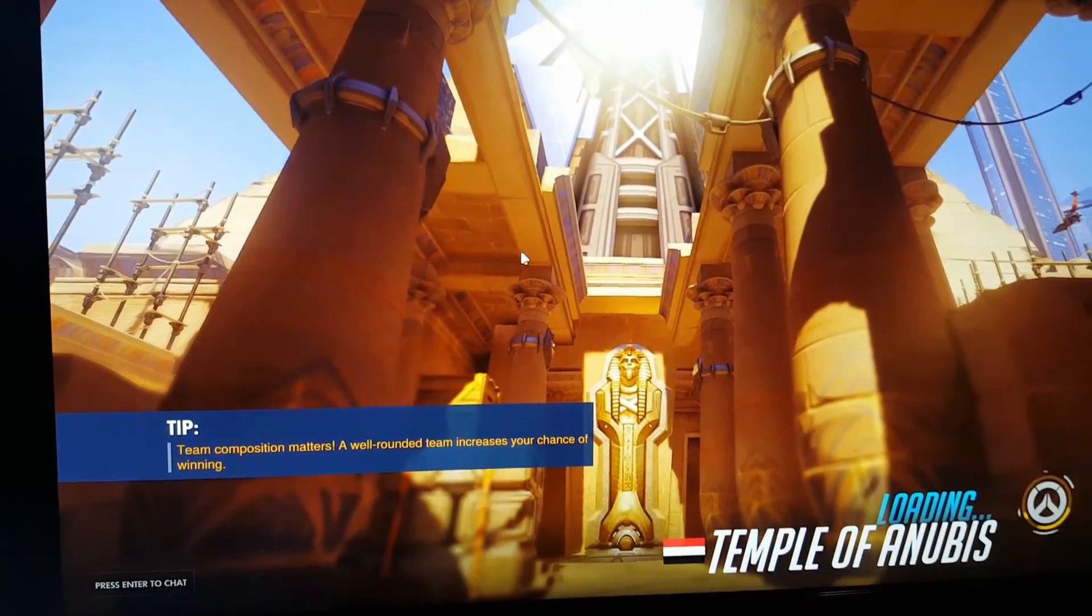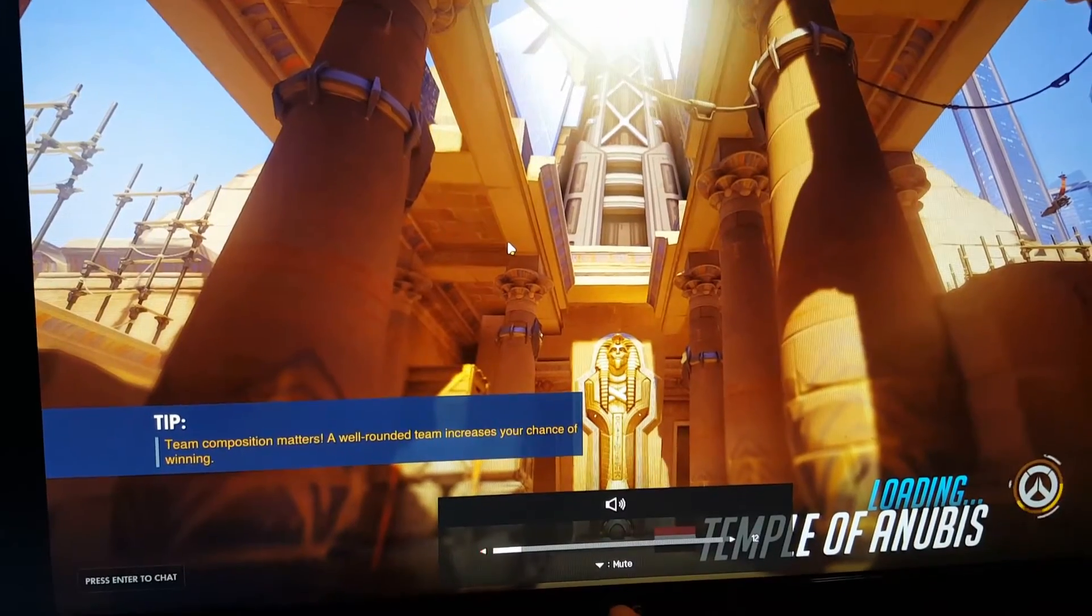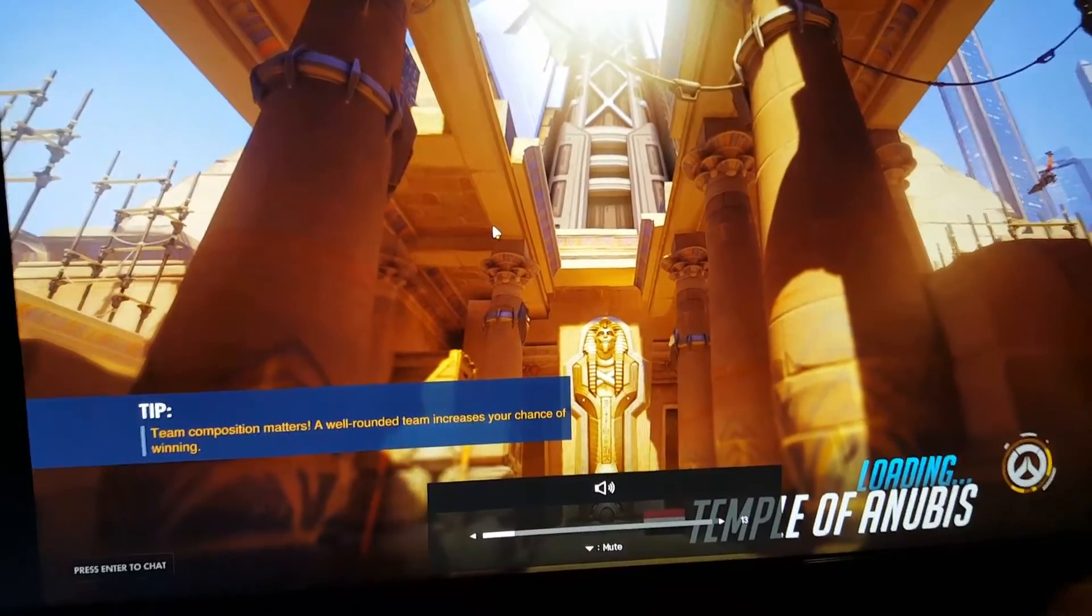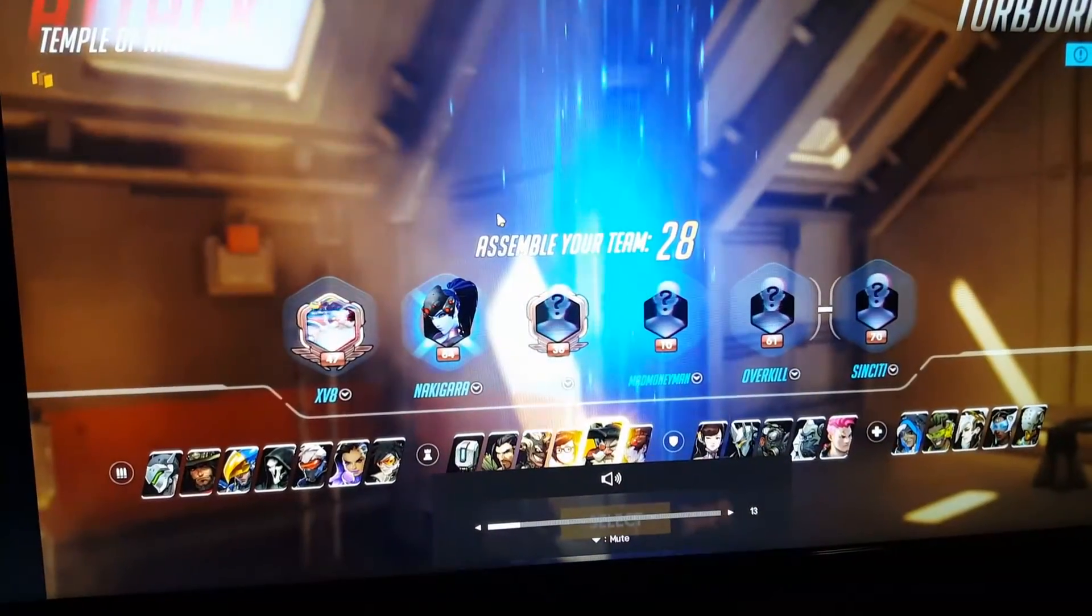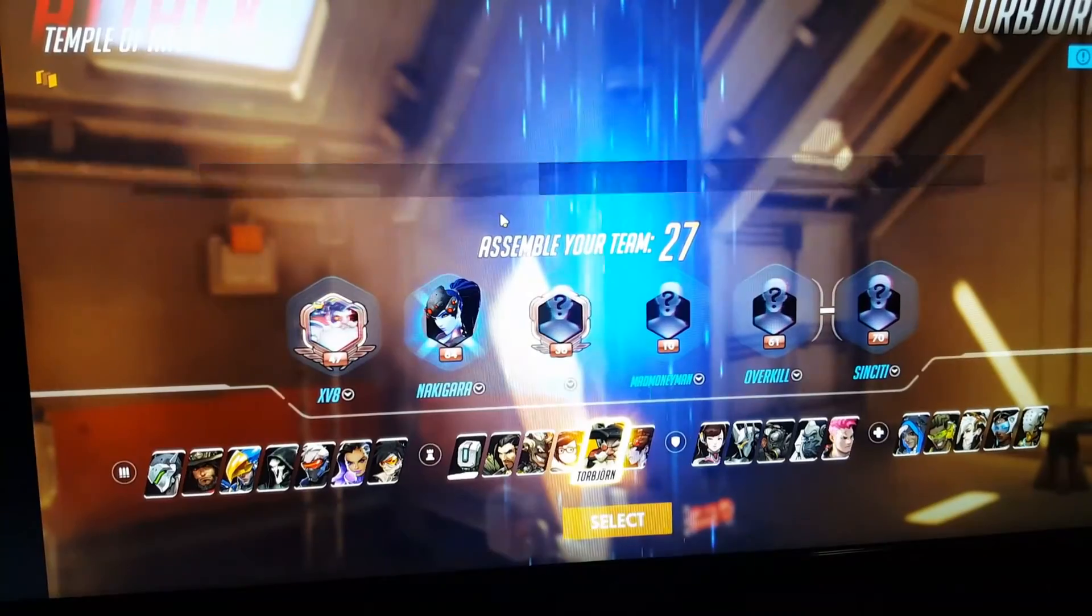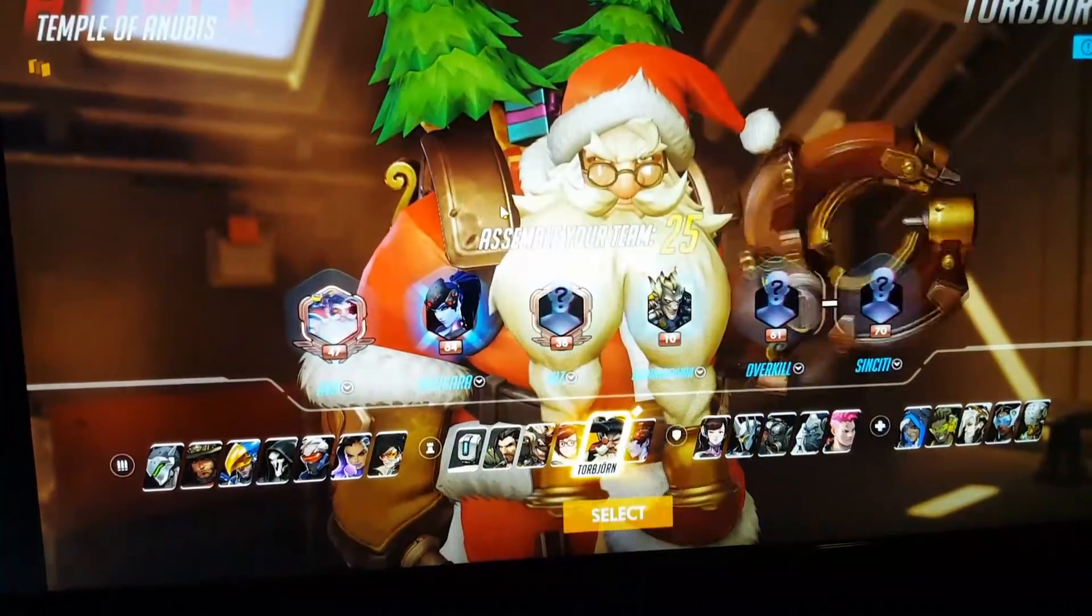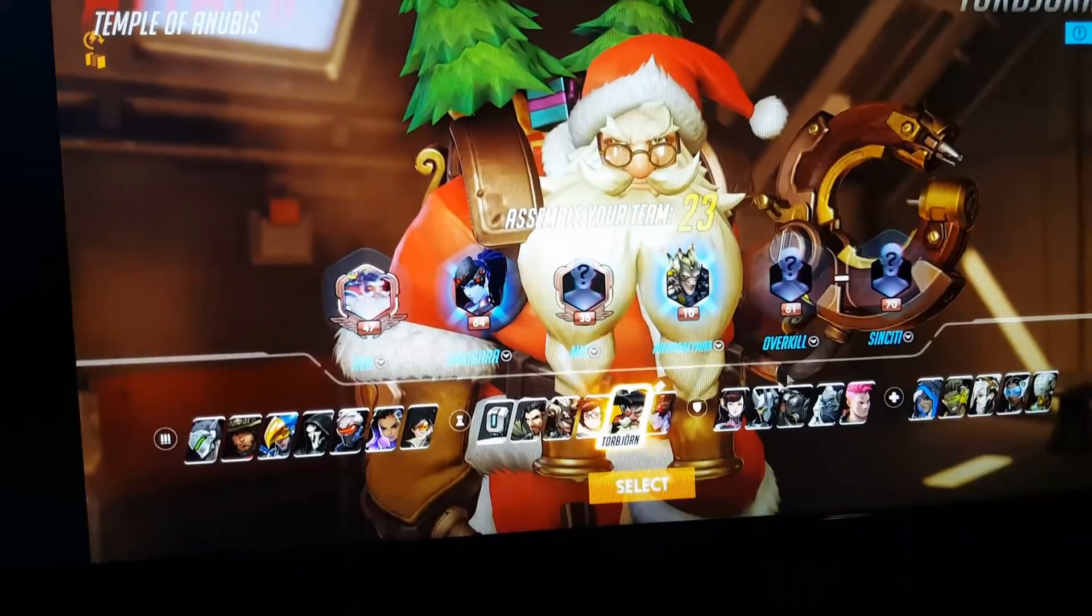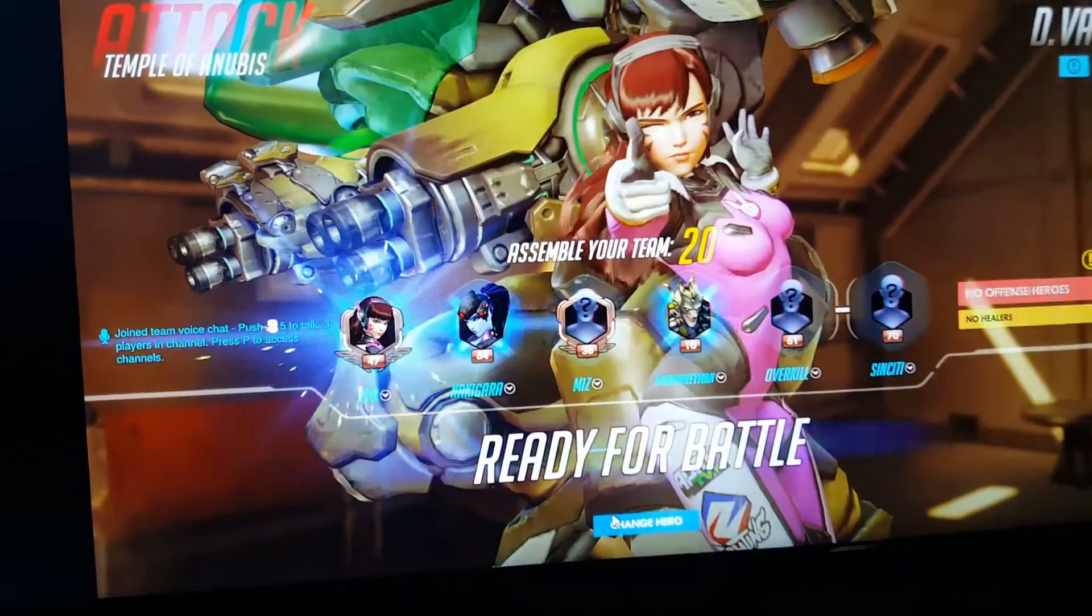Turn my volume up a little bit. Prepare to attack. Who do I want to play as? I want to play D.Va.